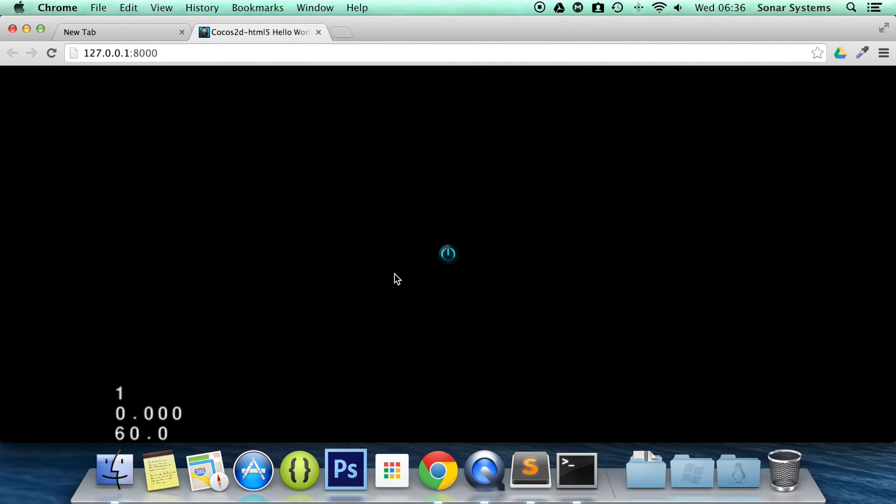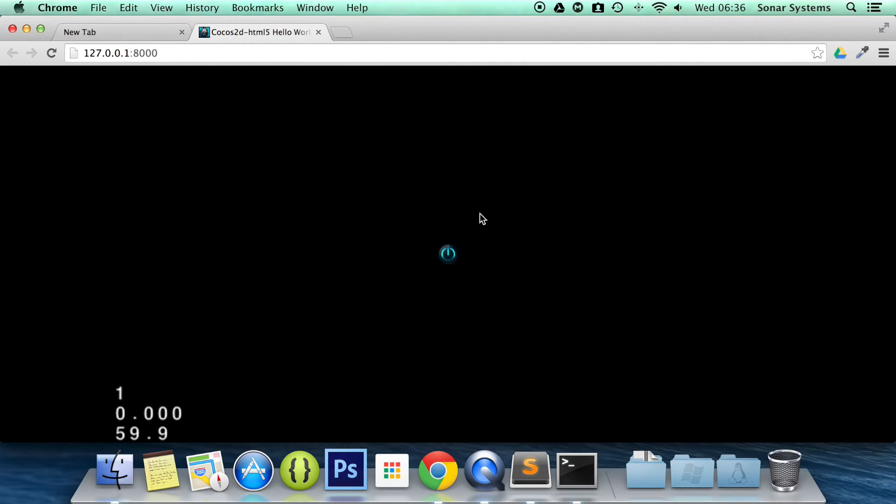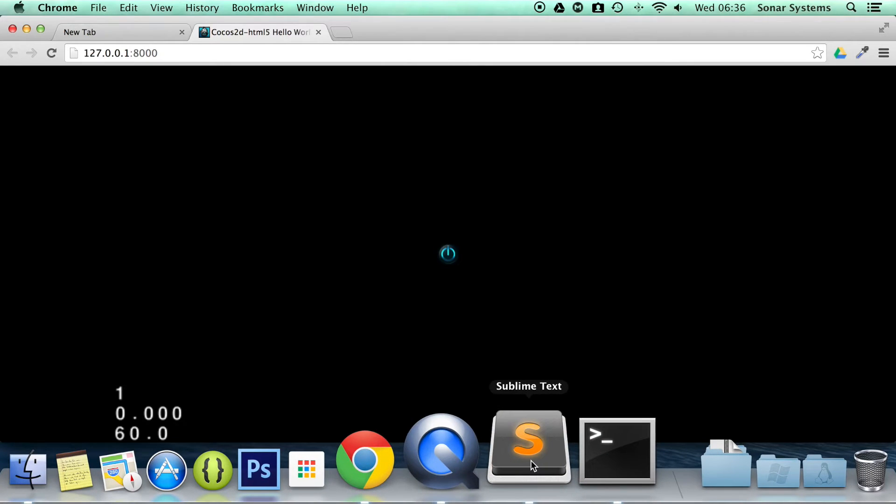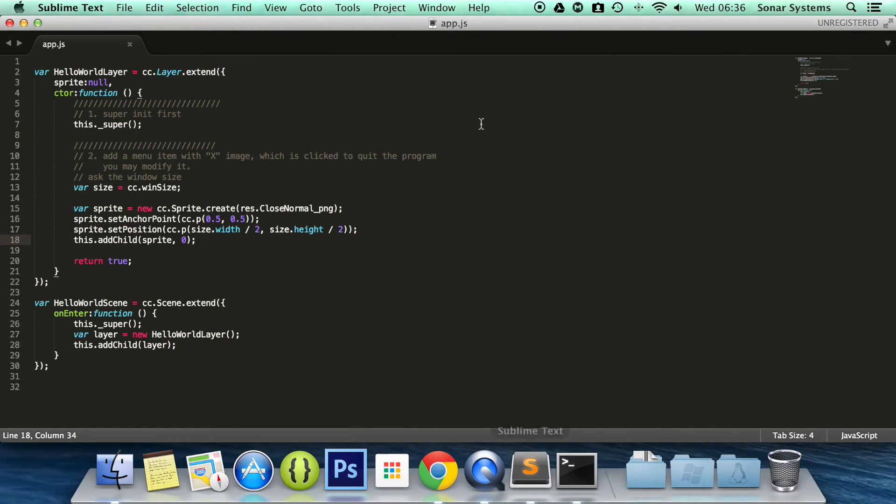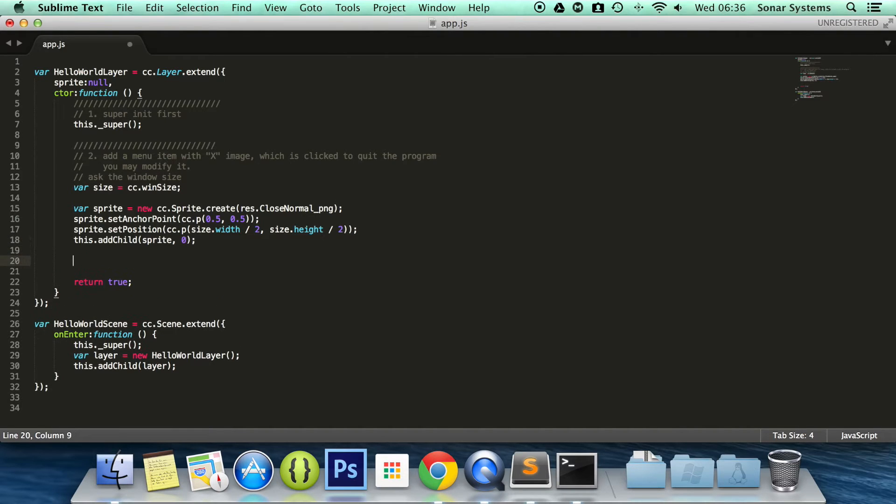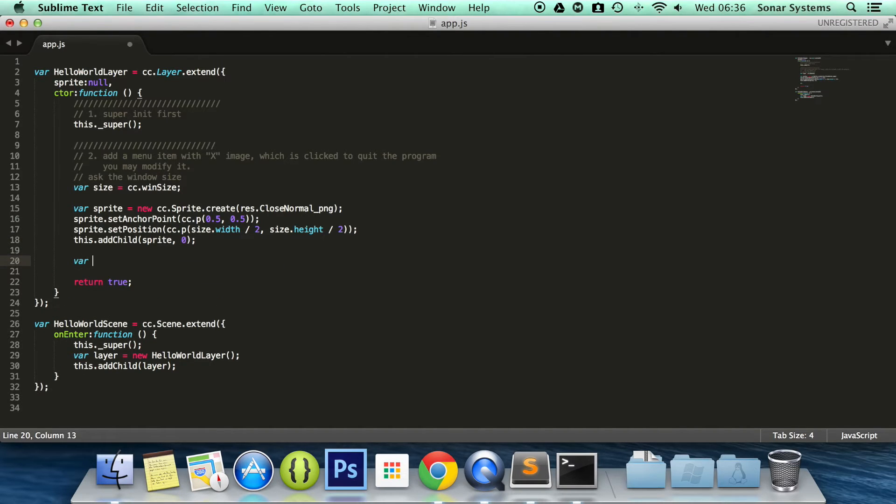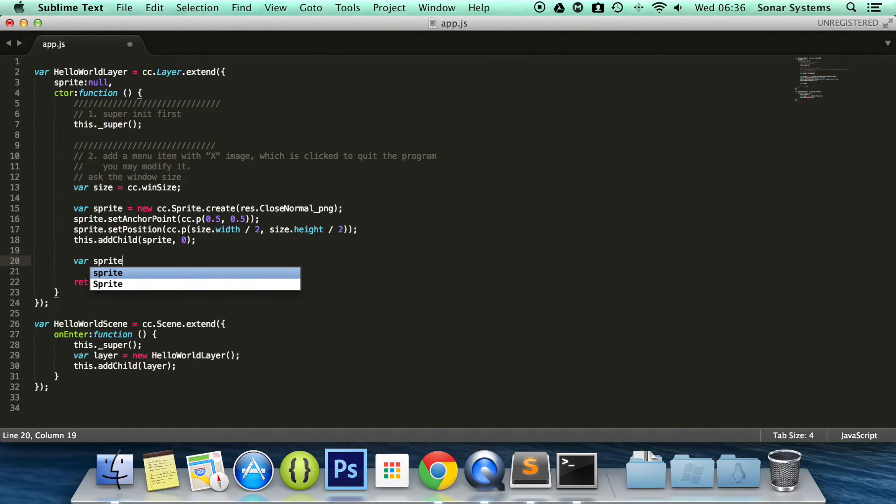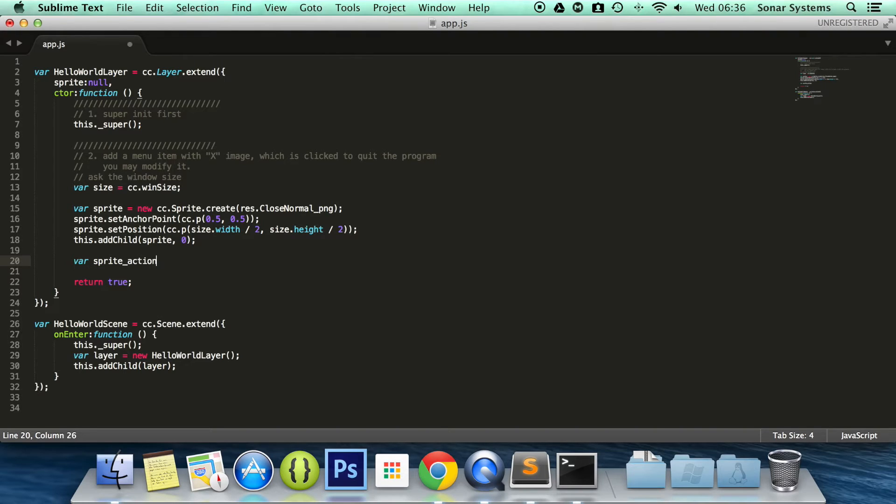And there we go, we have our sprite in the middle but it doesn't do anything at the moment. So to actually make it move, first of all we need to create an action. Name it whatever you want, I am going to call it spriteAction.